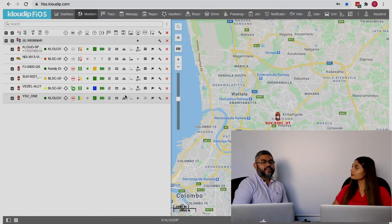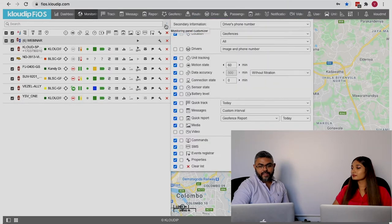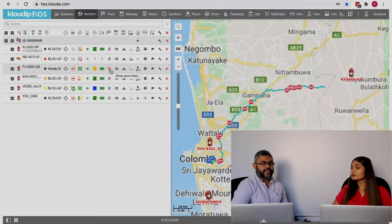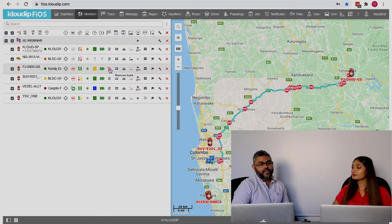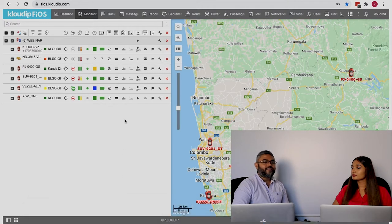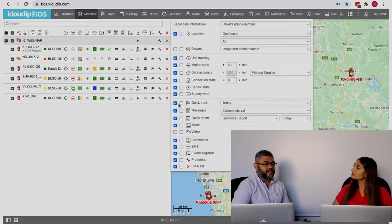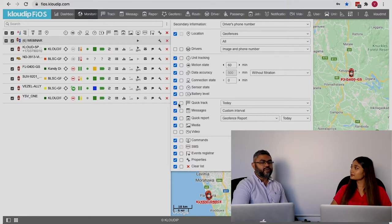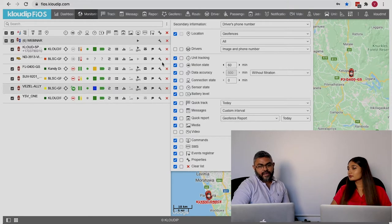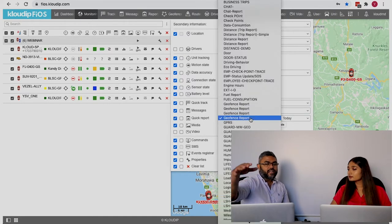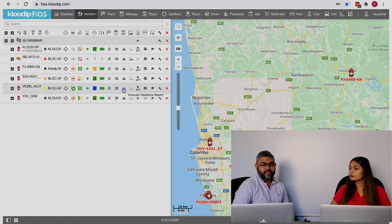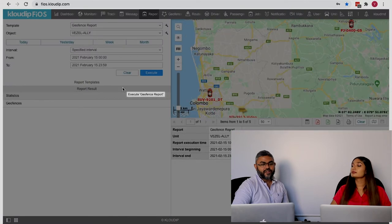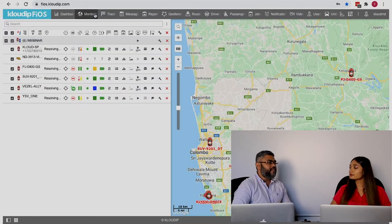If you're interested in a quick shortcut to generate today's track, you can click here and add quick track. When you click it, it gives you today's track, so you don't have to go to another tab and draw the track. You can also add a button for a frequently used report — like a geofence in/out or distance report — as a shortcut in your monitoring panel. Click the menu customizer, check the quick report button, select from available reports, and it will be accessible directly from the panel.